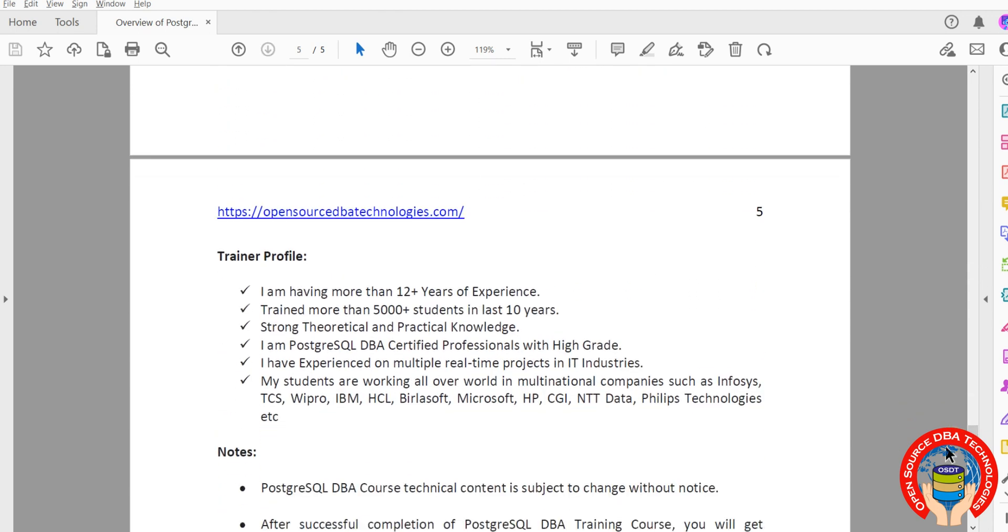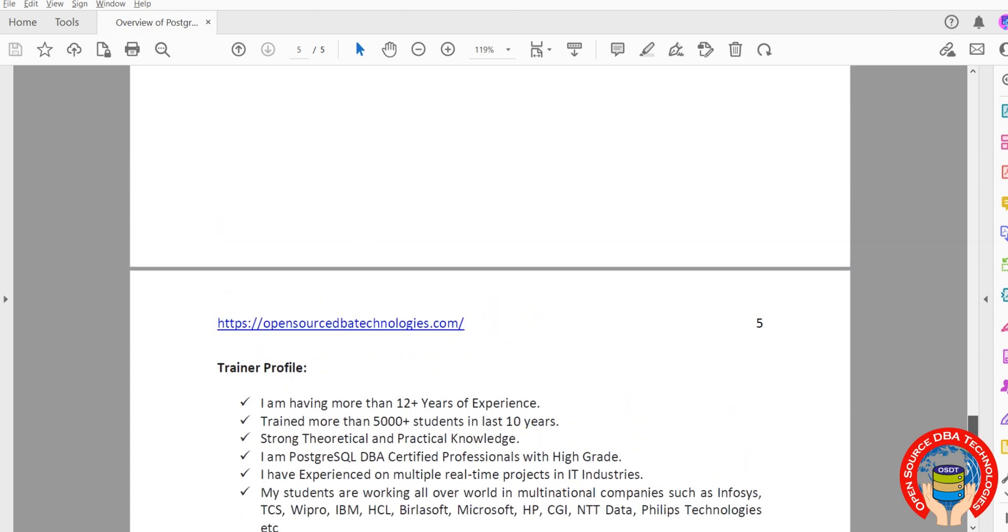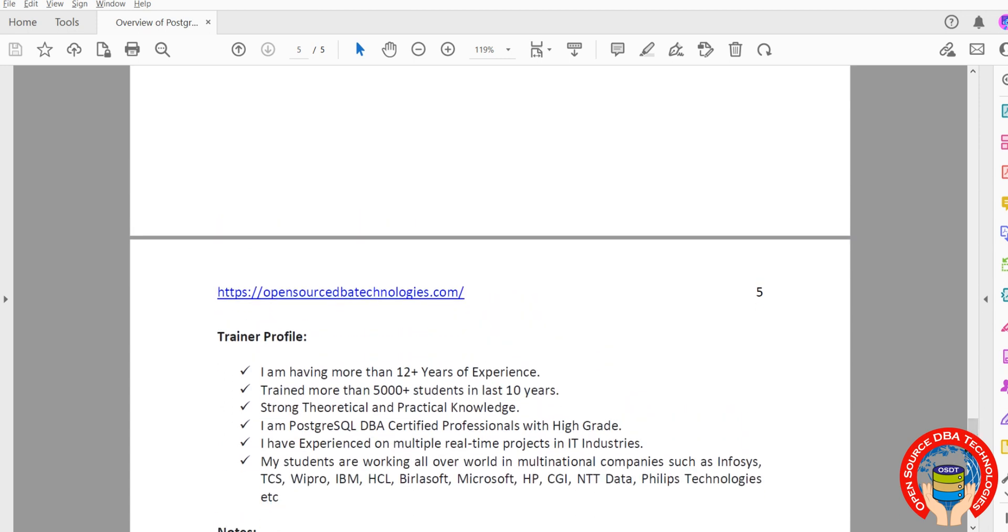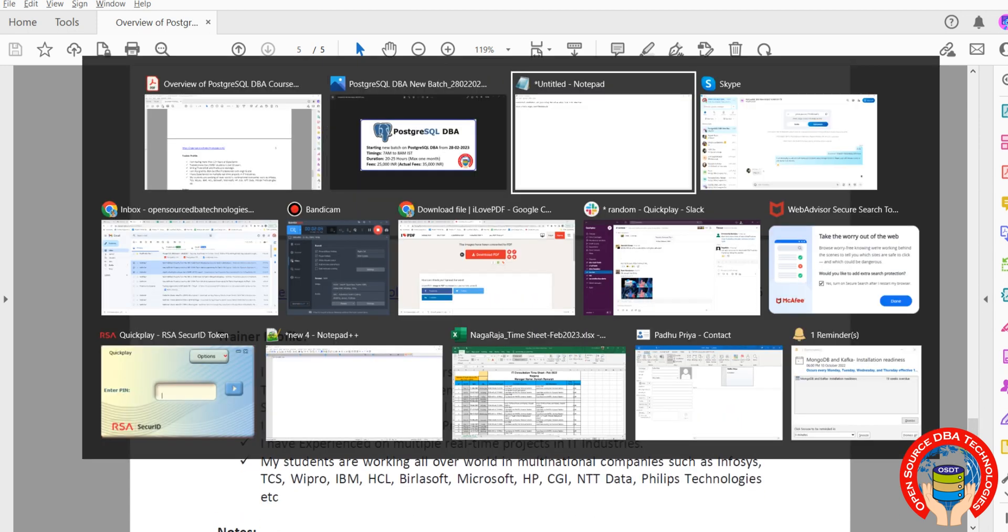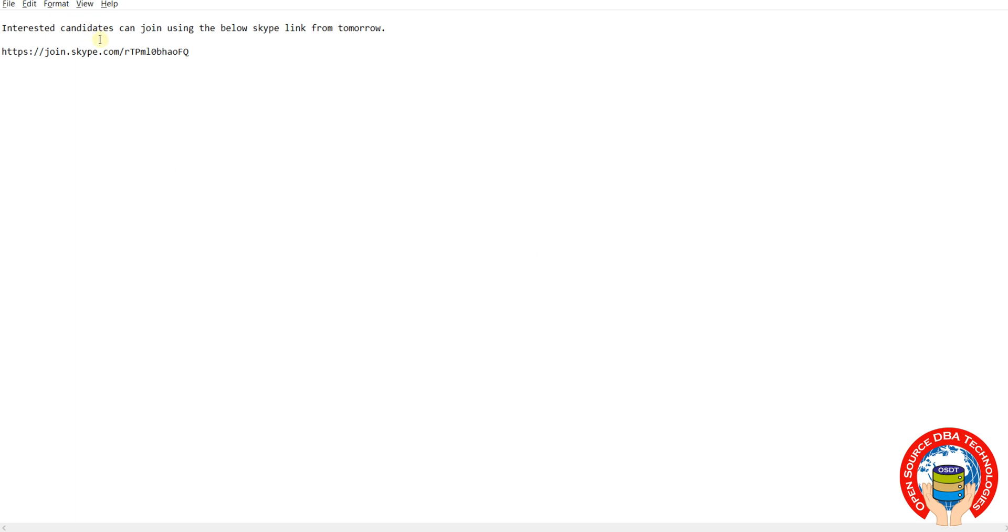Coming to trainer profile: myself, I am Raja Reddy, more than four years of experience into multiple open source databases - not only PostgreSQL, MySQL, MongoDB, Apache Cassandra also. Interested candidates can gradually learn using this.